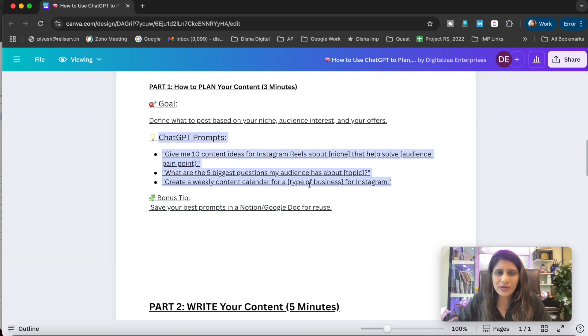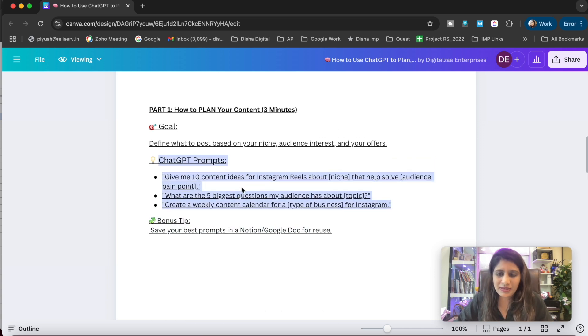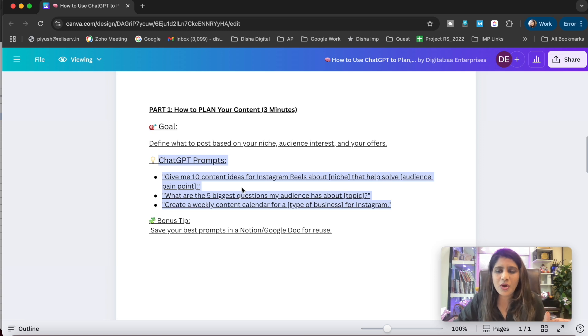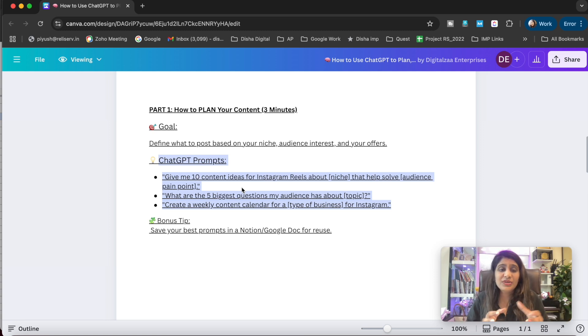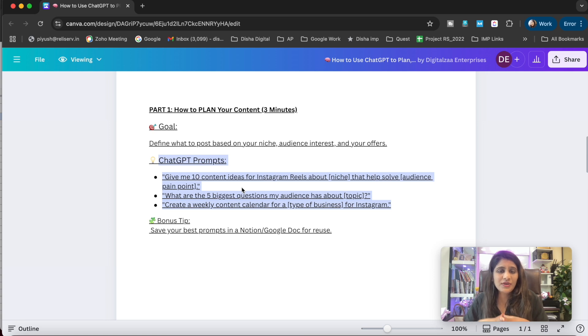This is the planning phase. I've provided you with these kinds of prompts you can use. You can add a variety of prompts for ChatGPT.